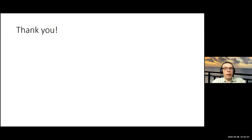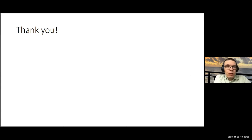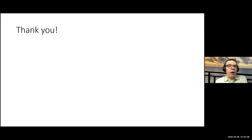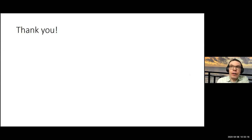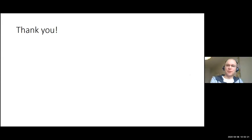Warm thanks to Becca for the excellent talk. Stay tuned — we are working out the schedule for remaining talks given the current special conditions. All talks will be announced on the mailing list and website. Thanks everyone for joining.